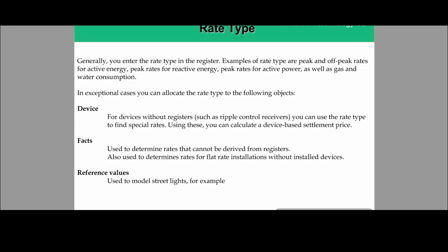In exceptional cases, rate type can be allocated to other objects as well. It can be allocated directly to a device — for example, a device that doesn't have a register, like a ripple control receiver. Rate type can also be linked to facts used to determine rates that cannot be derived from a register, such as when the rate is independent of the register. There is also a reference value to model a street light, where a reference value is entered and picked up in rate determination.